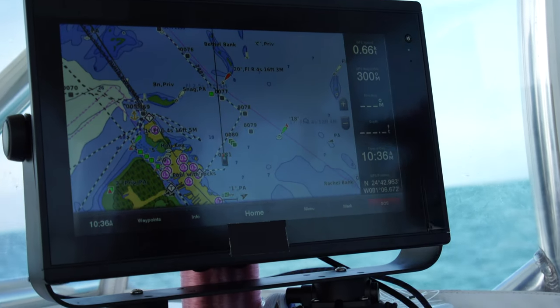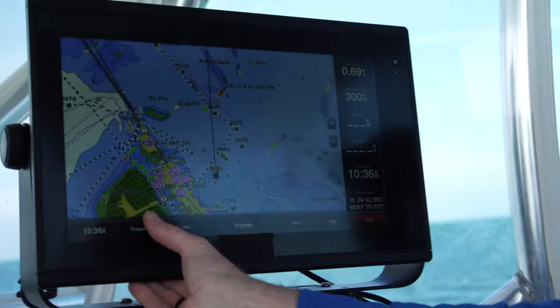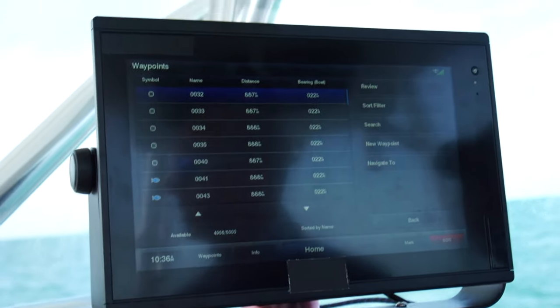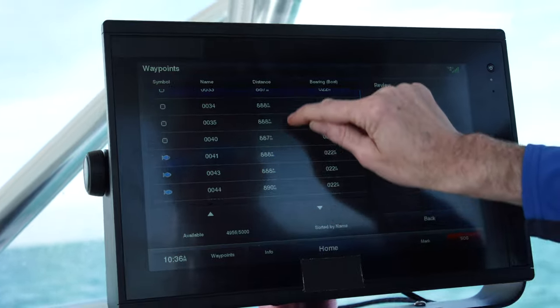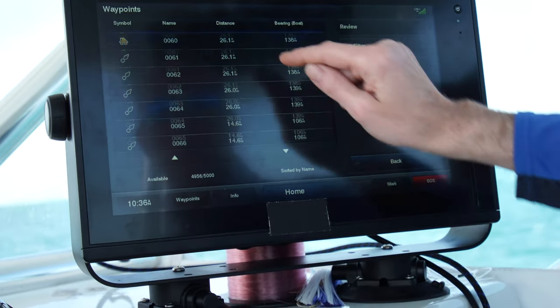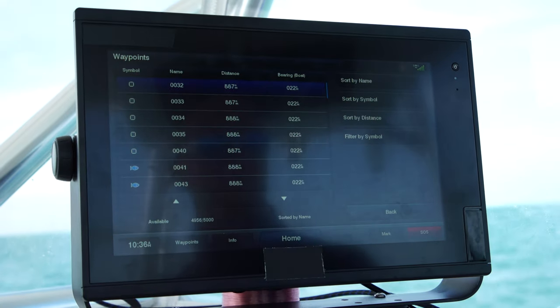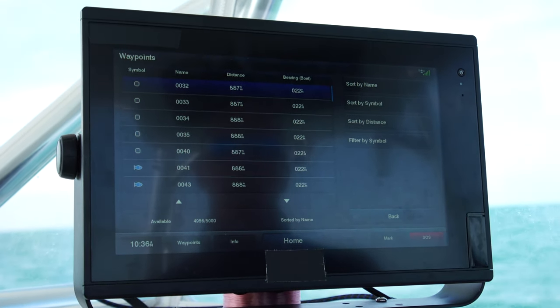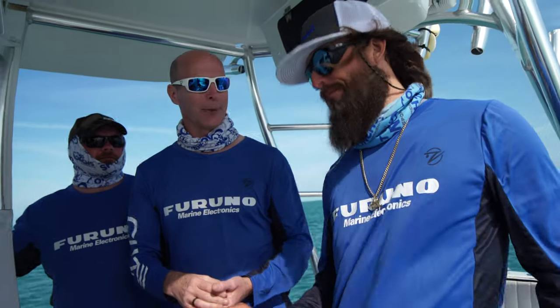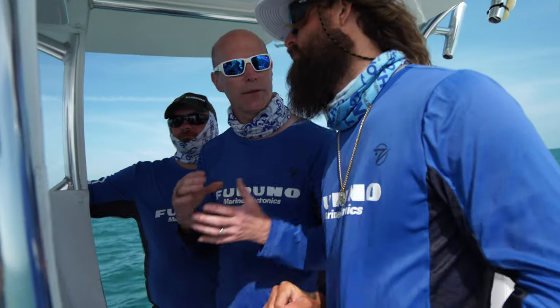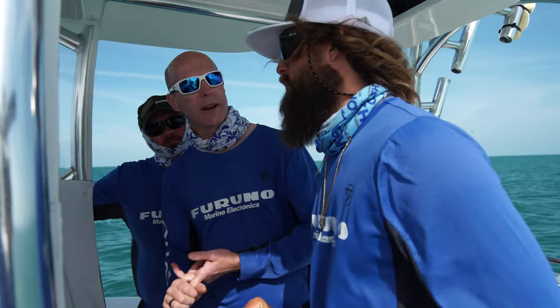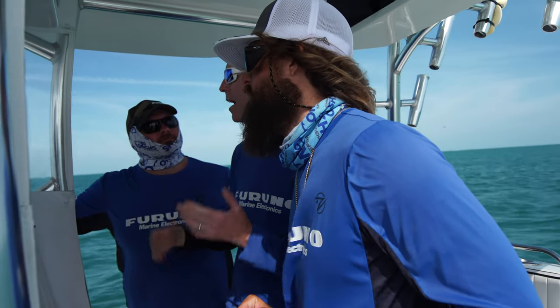If we wanted to look at our entire waypoint list, we can just click waypoints in the lower left-hand corner — this is all the waypoints we've been saving during these tests. We can look through the list by symbols, and sort and filter pretty much any way we want: by name, by symbol, or even by distance. That's really useful because you may have thousands of waypoints, and being able to filter by name versus number is a great feature.